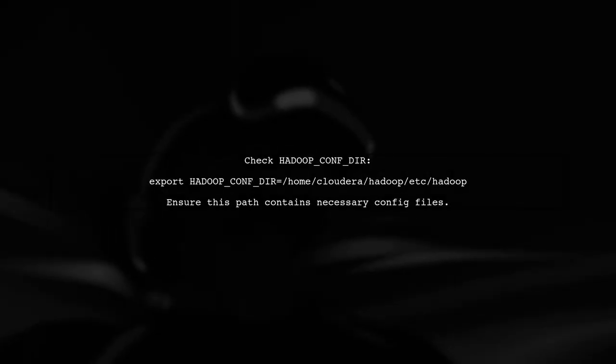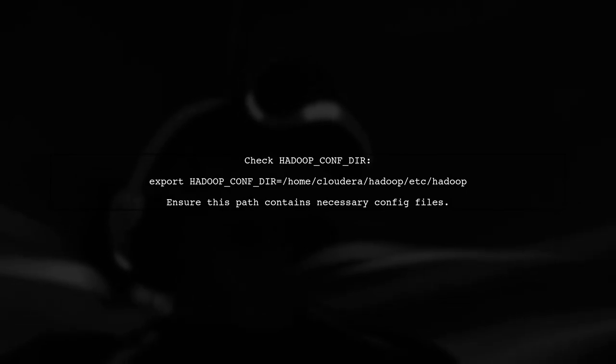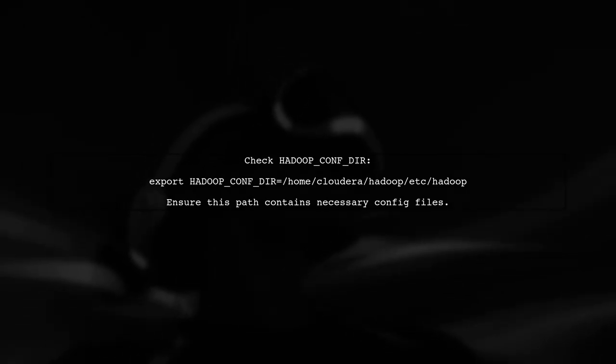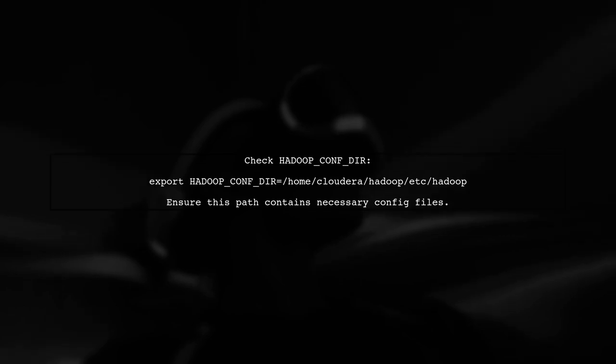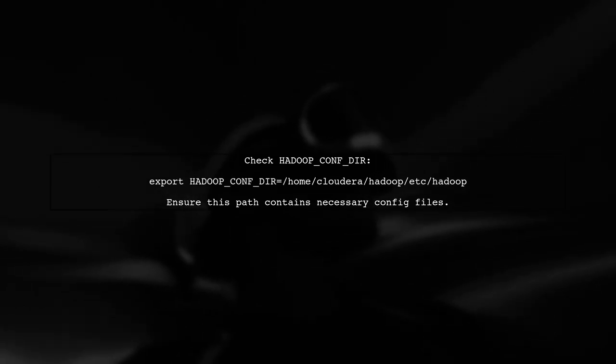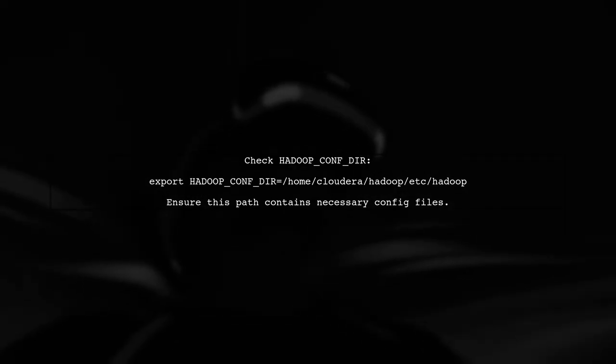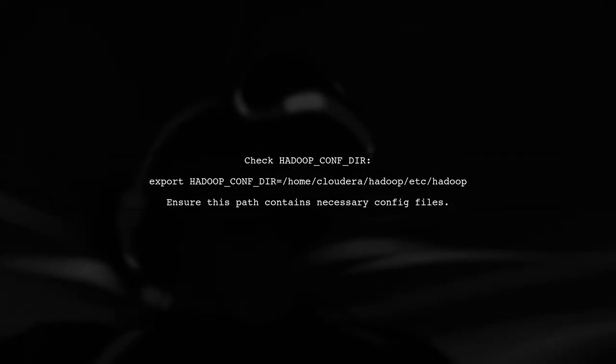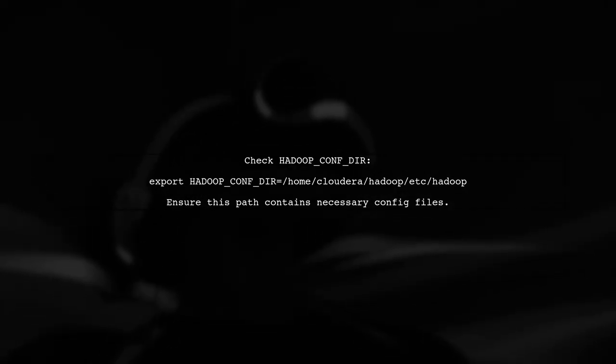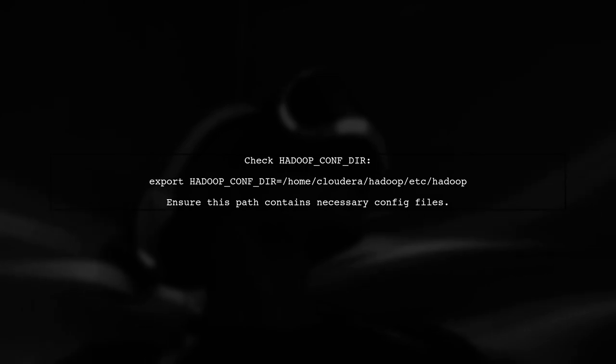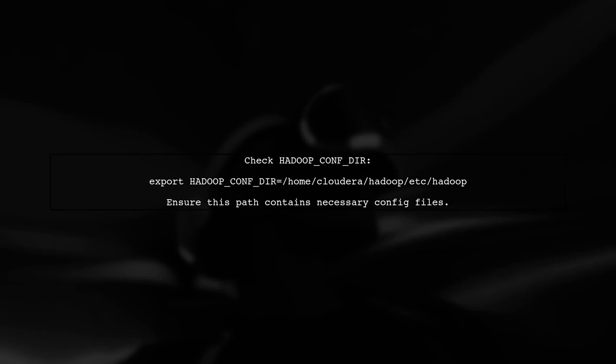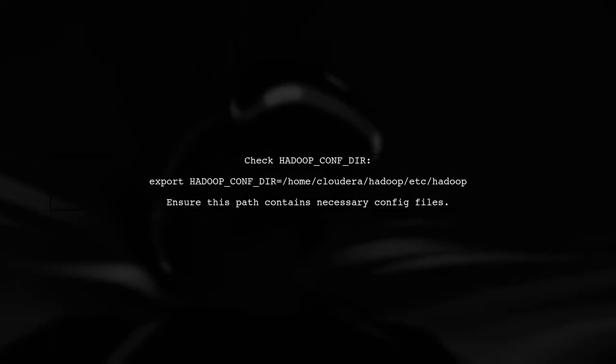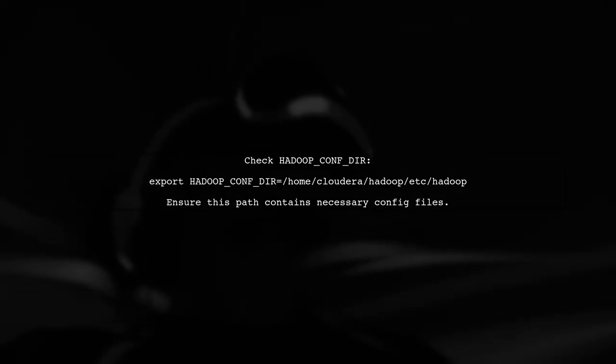Next, verify that your Hadoop configuration is correct. You mentioned that your Hadoop install doesn't have a conf folder. Ensure that the Hadoop conf dir points to the correct directory where your configuration files are located.